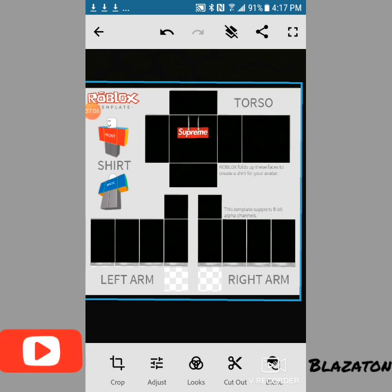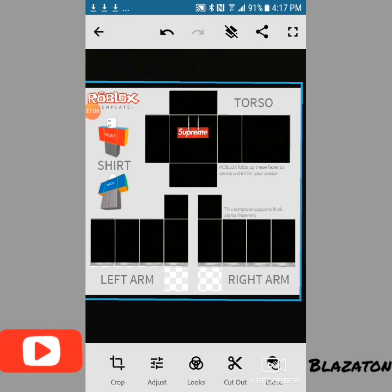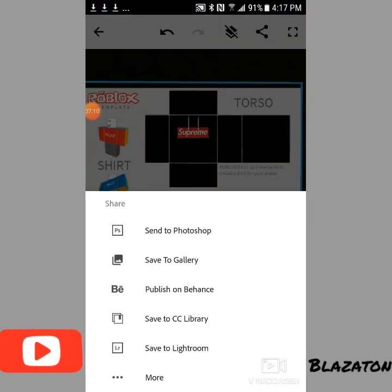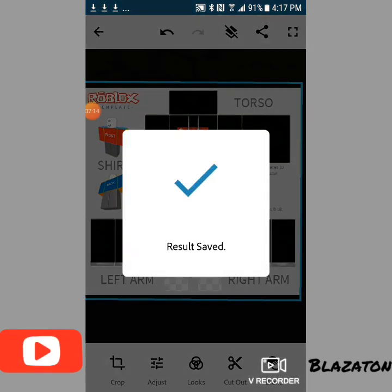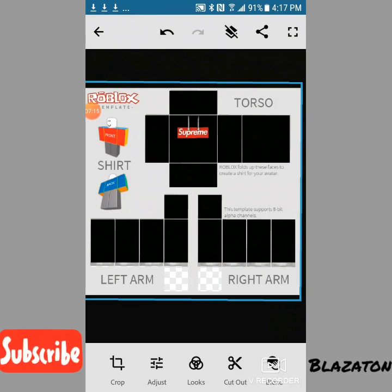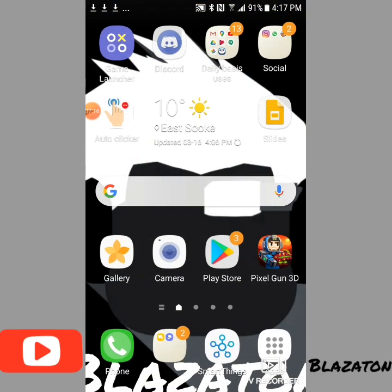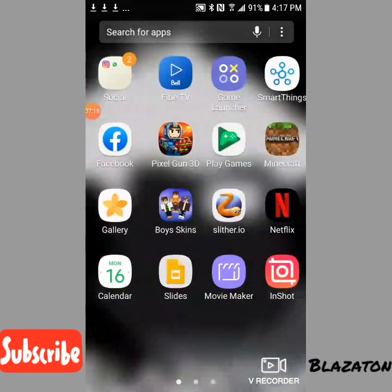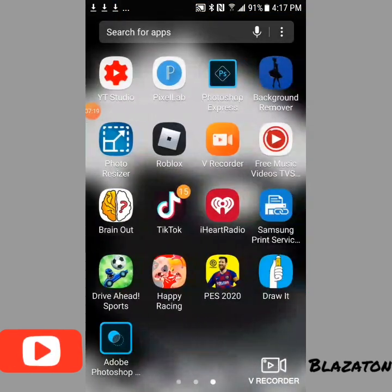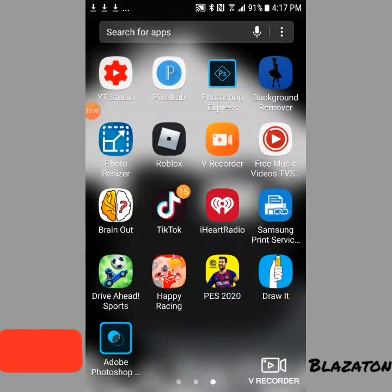Now that I have the texture, you go here, click the export button, then click 'save to gallery' — result saved. Click out, click here, swipe, go to your Roblox account.